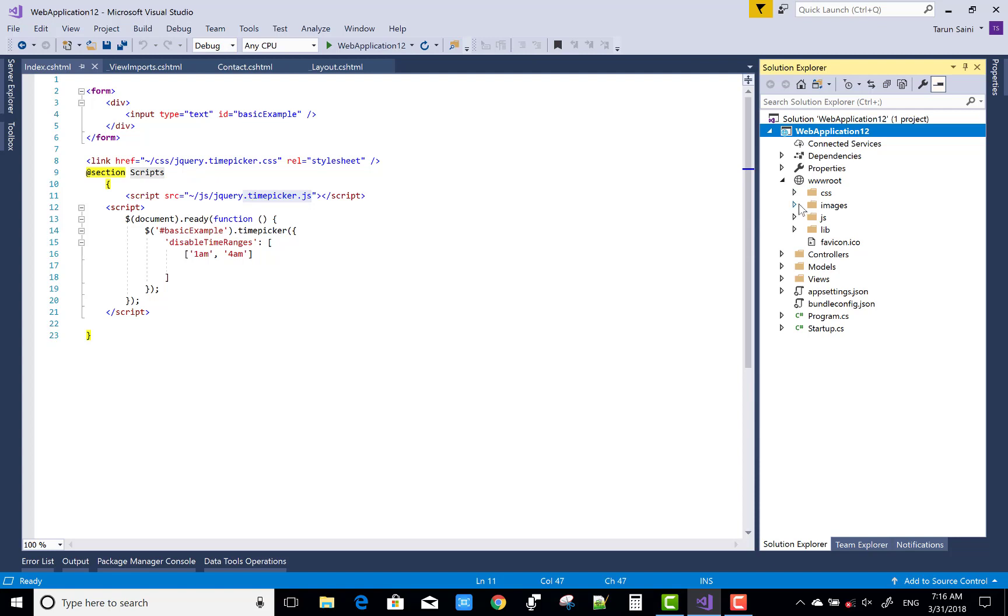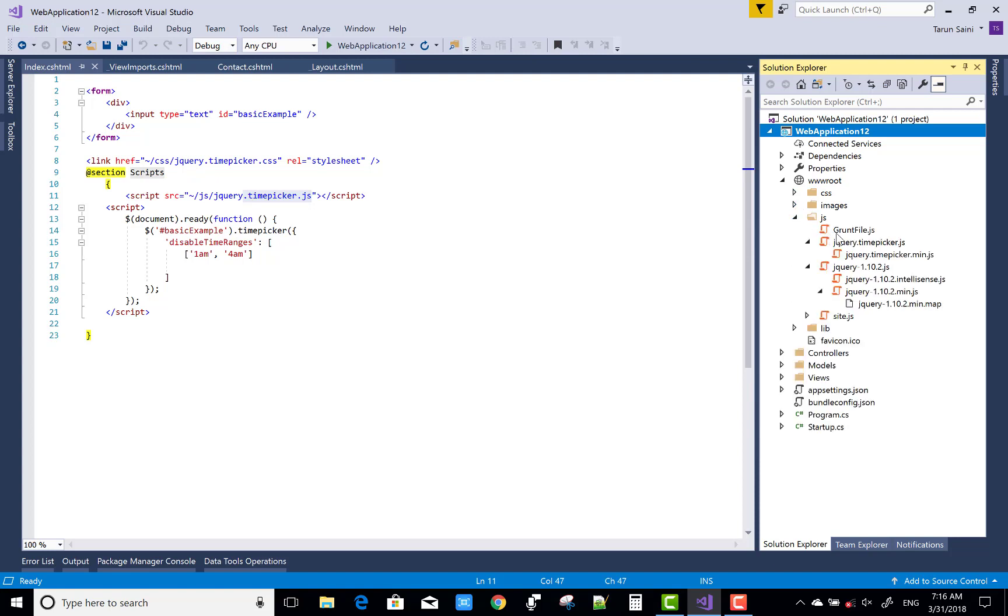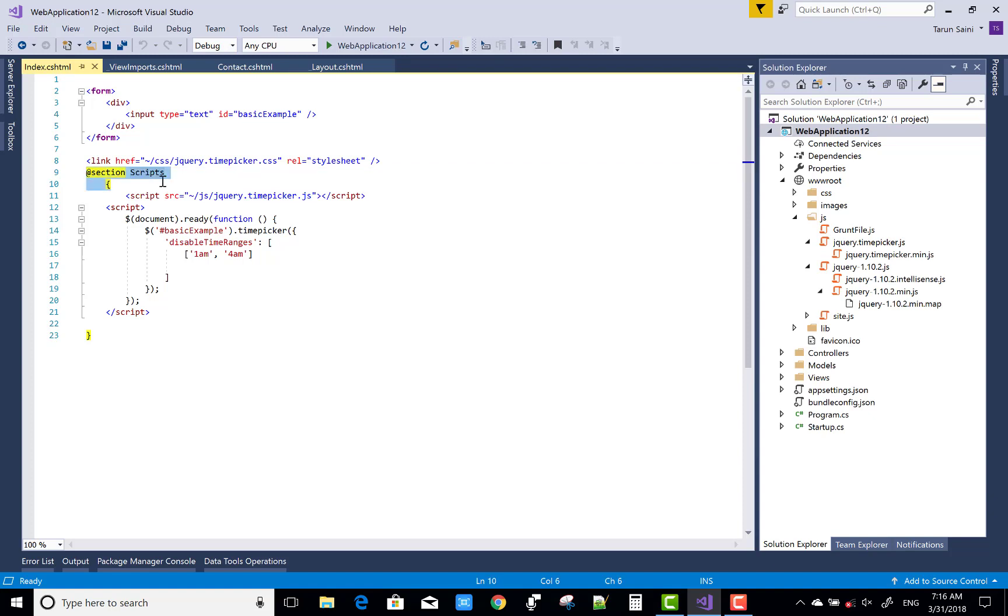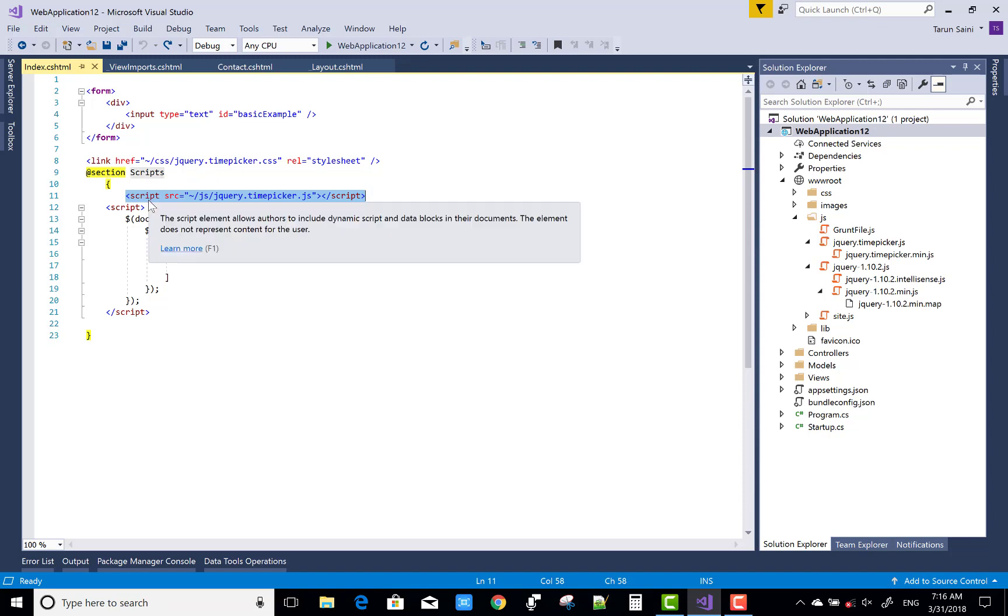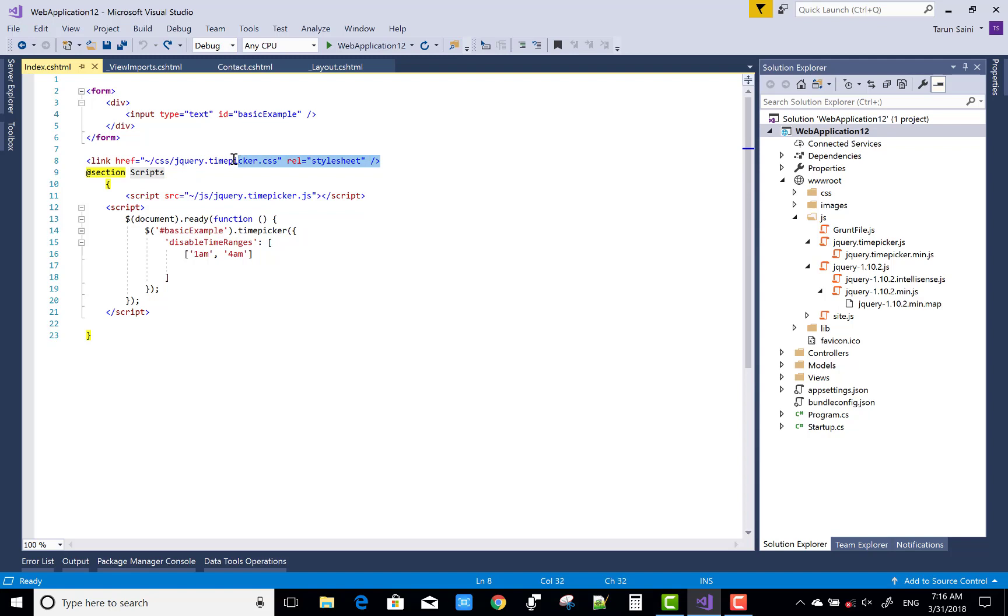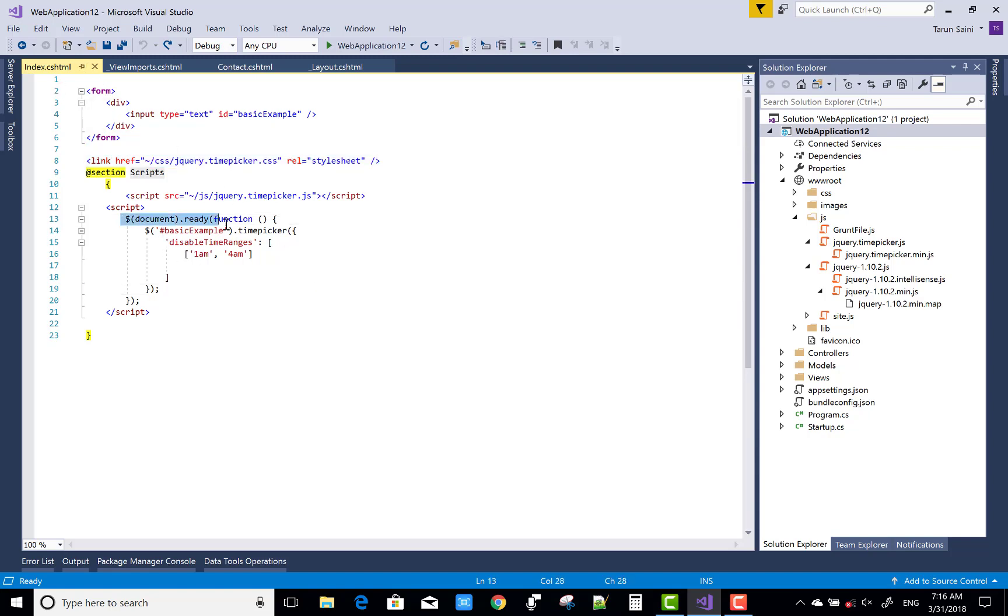After adding this file, you must drag and drop this file under the section script. You must use the section script to run the js file. After that, add the reference of the file under the section script. The CSS file, the cascading style sheet file, is located anywhere in this page under the document ready.